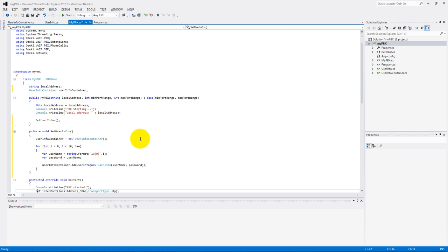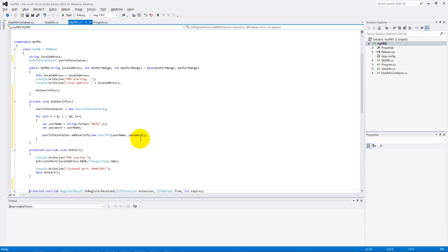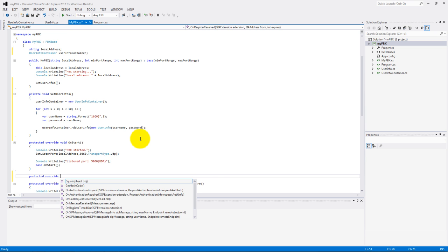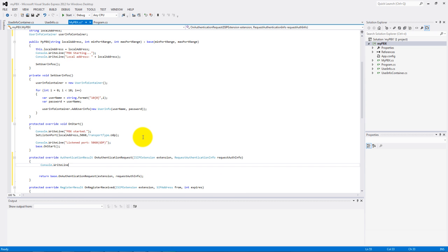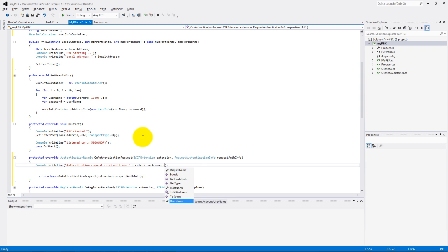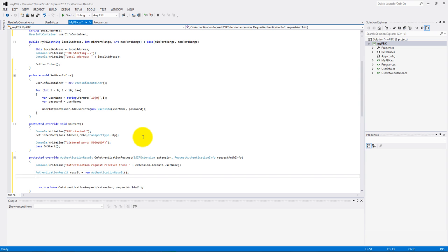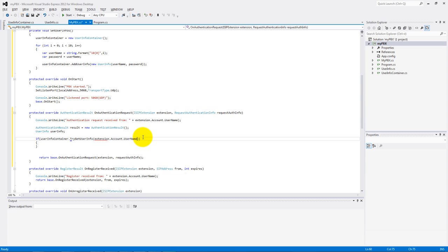Now let's make the onAuthenticationRequest method. We write the line to the console: authentication request received from, and the username as well. Make an authentication object and the UserInfo variable. If the UserInfo container has the actual extension, then the result will be equal extension.checkPasswordValue.